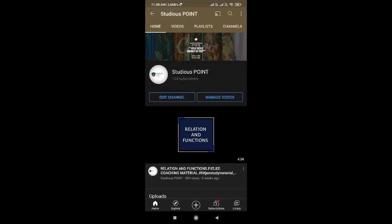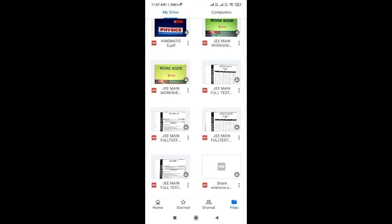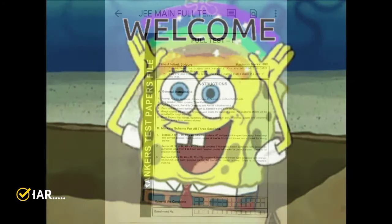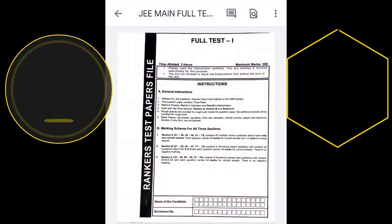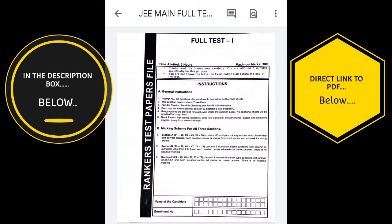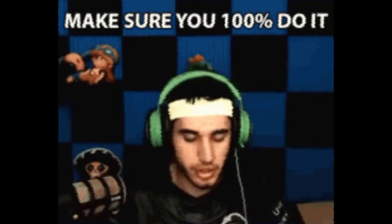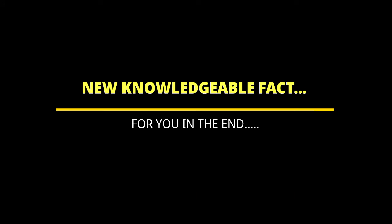Subscribe to Studios Point channel on YouTube to get free IIT JEE books in direct PDF link format. Hello everyone, I am Shikhar, and today I will be providing you the direct PDF link for the chapter Kinematics. Make sure you watch the complete video as I have a new knowledgeable fact for you at the end.